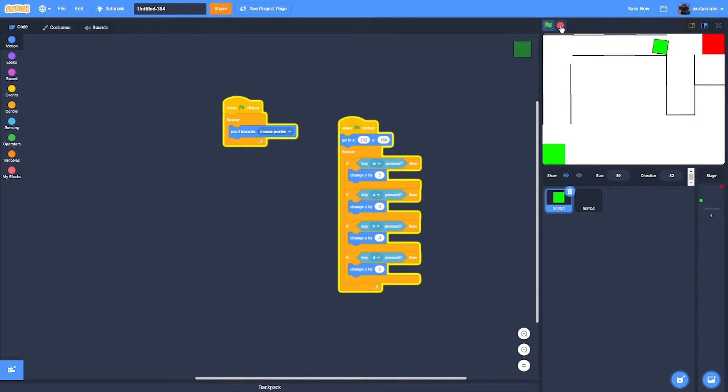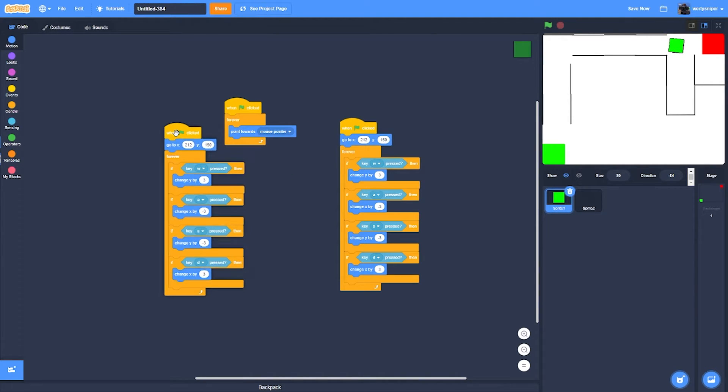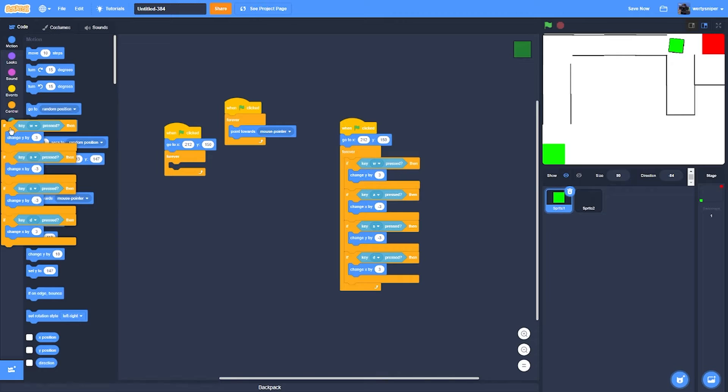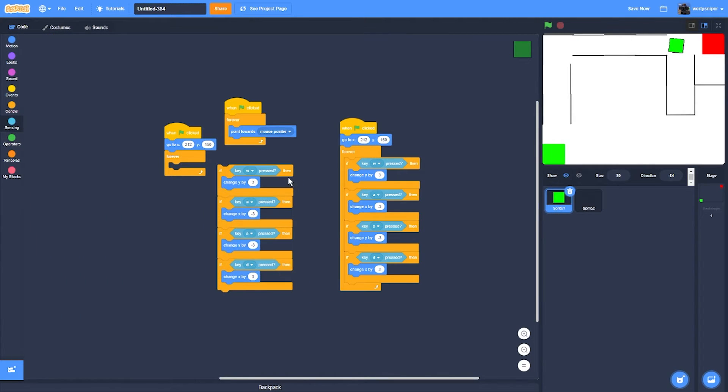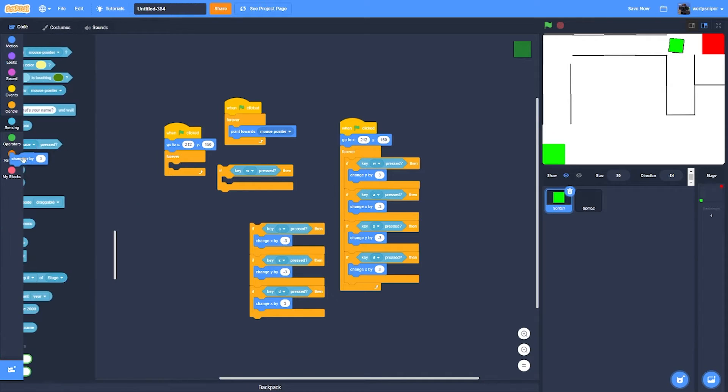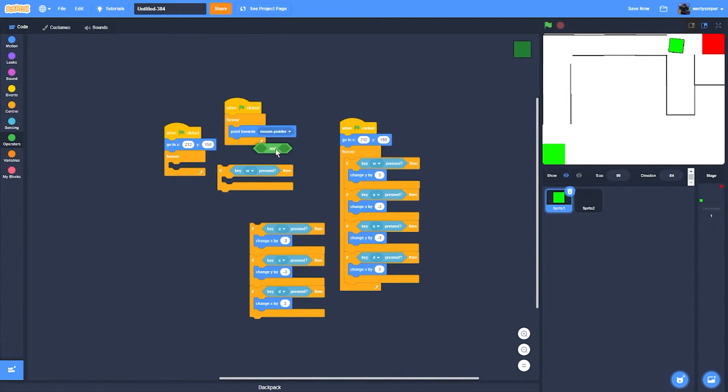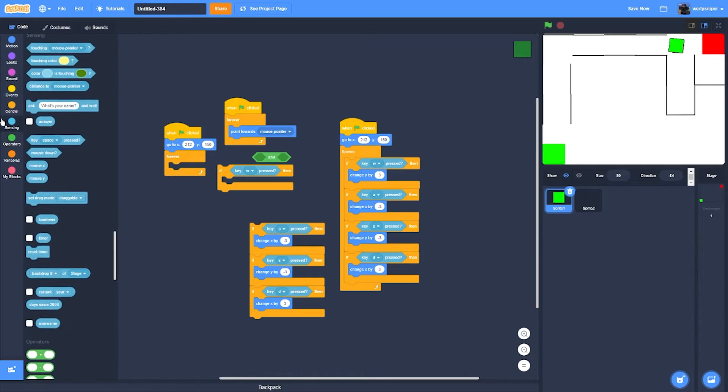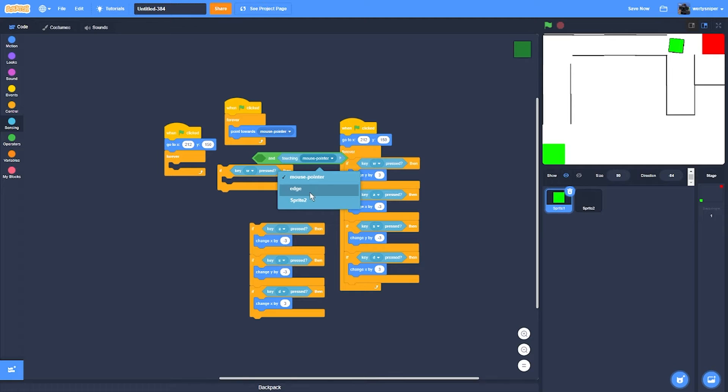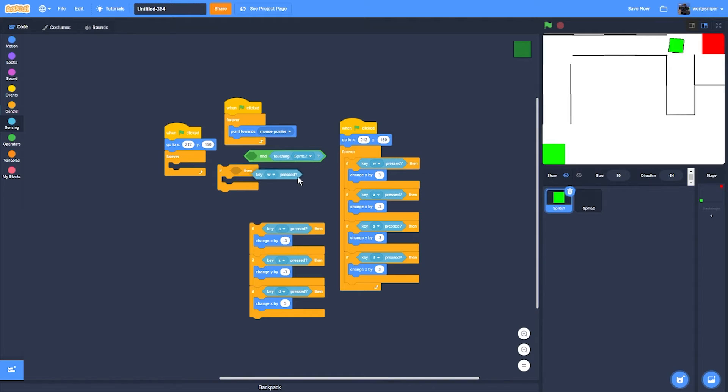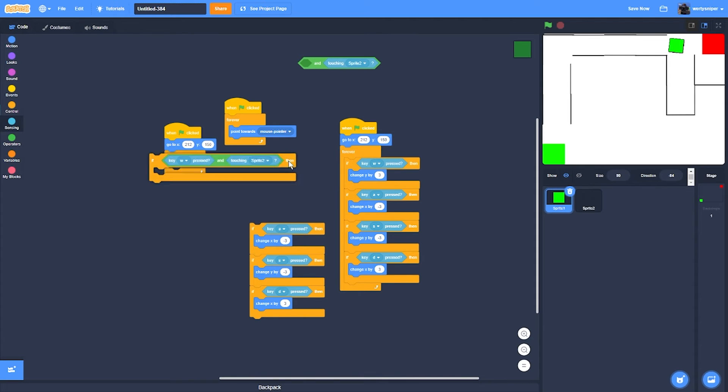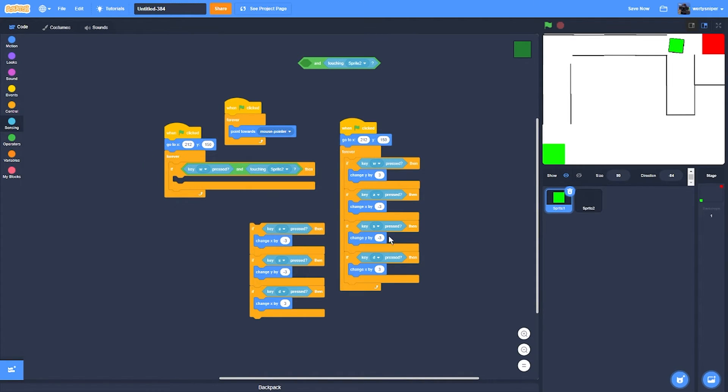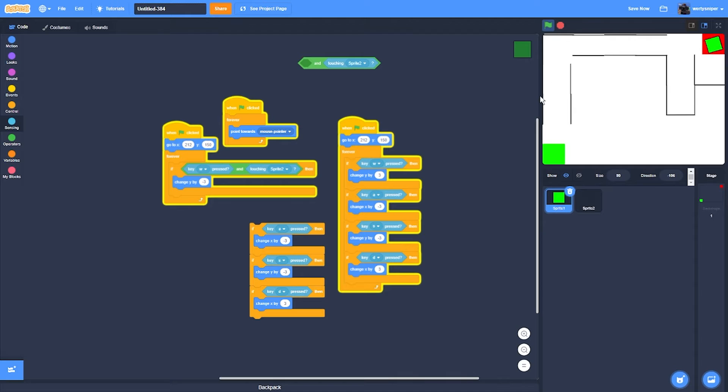Then how to make the collision: duplicate these blocks. If W is pressed AND touching sprite 2, then do negative Y. I'll duplicate this over here as well. Now I'll test it, and it works.